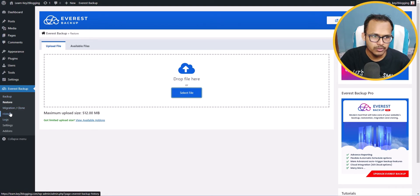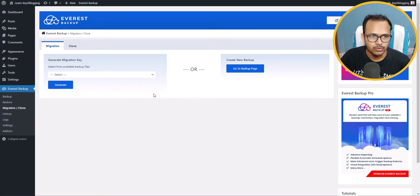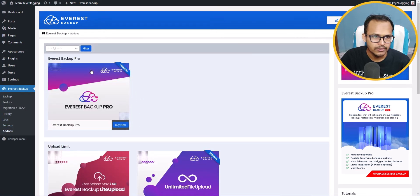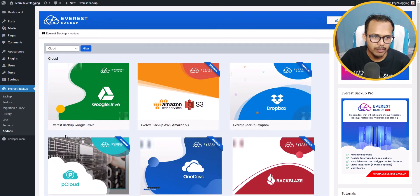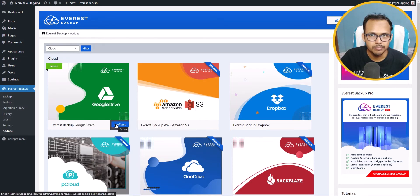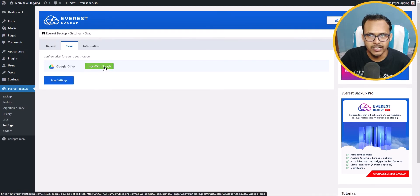You can also set up automatic cloud backup. Let's go to Add-ons, click on Cloud and filter. Here you will see the option Everest Backup Google Drive — let's click on Install and Activate. Now the plugin is installed. Let me click on Configure.